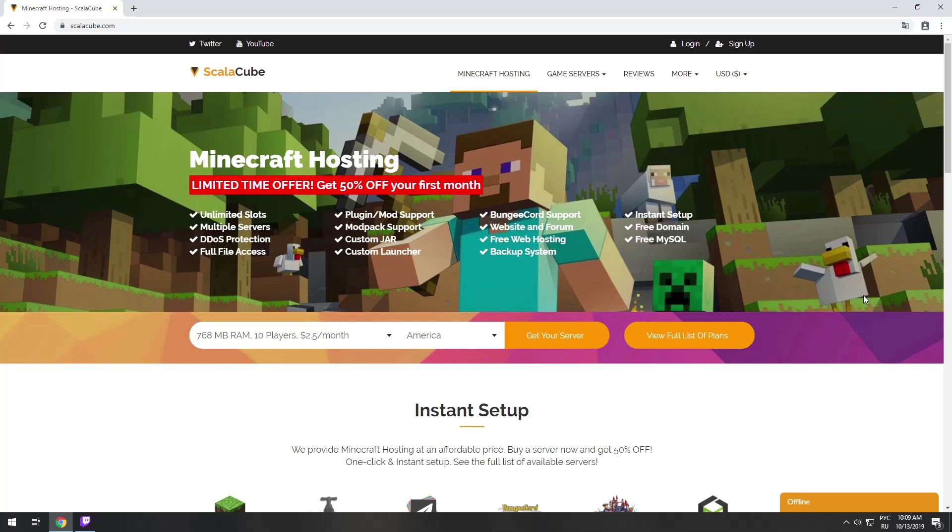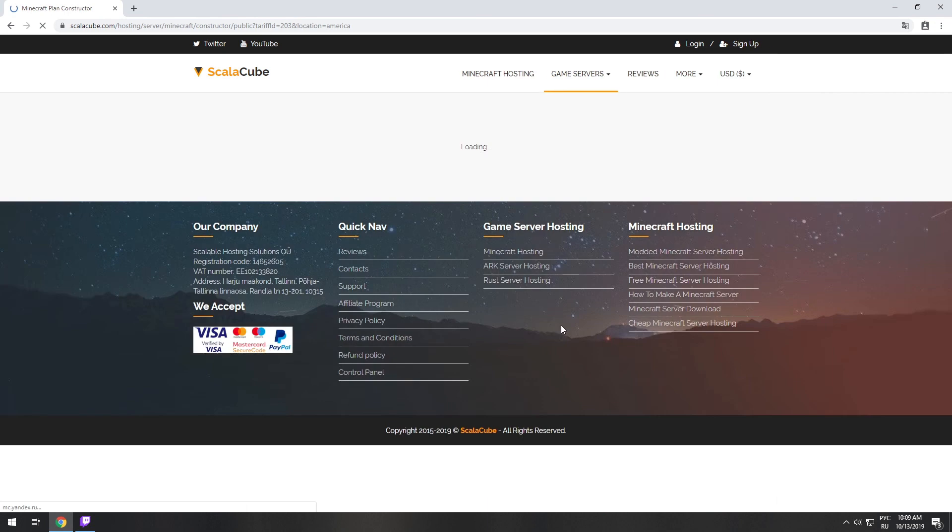Hello! Today I will show you how to make your own Minecraft server on ScalaCube.com. Go to the ScalaCube.com main page and click Get Your Server.